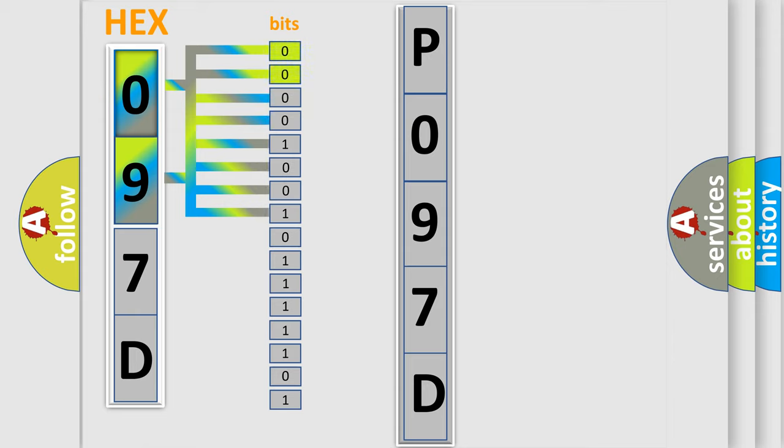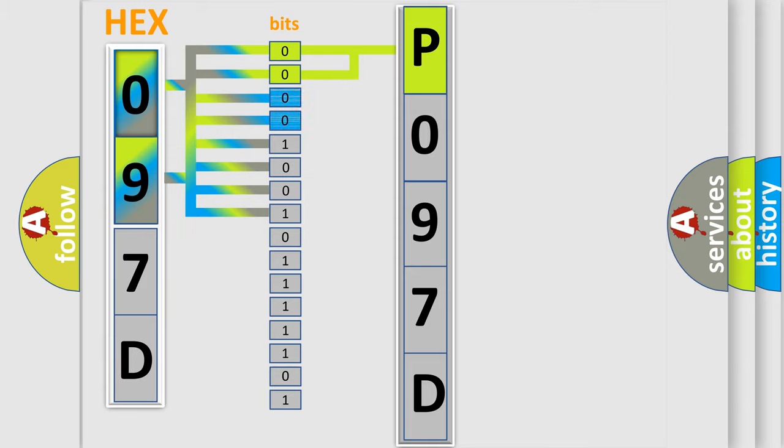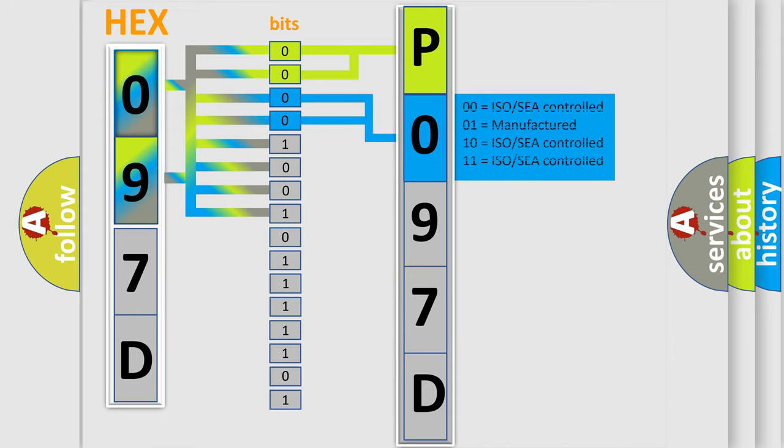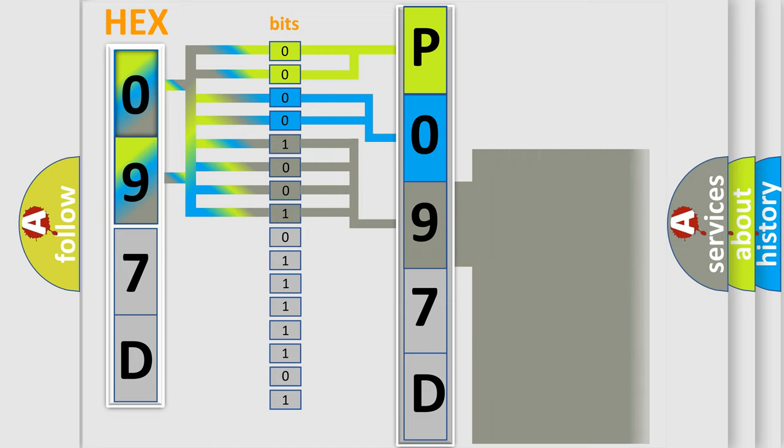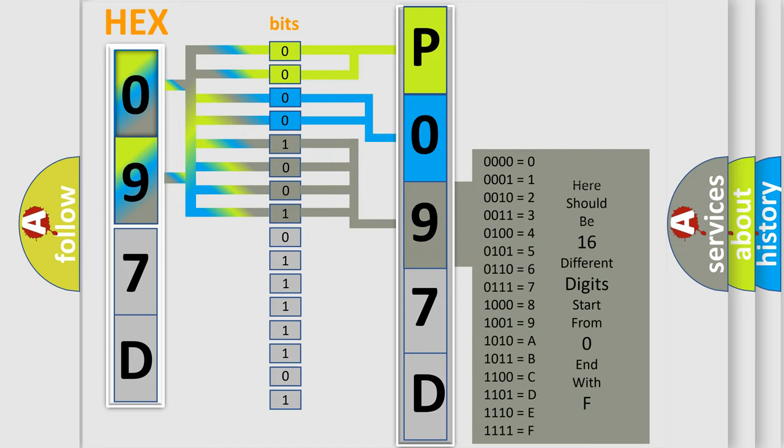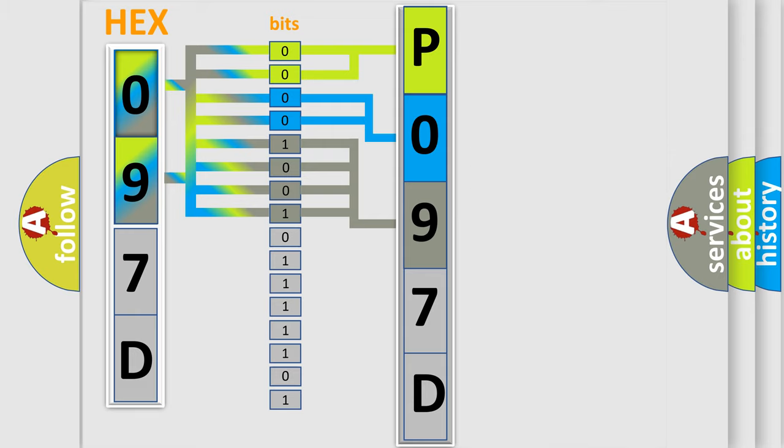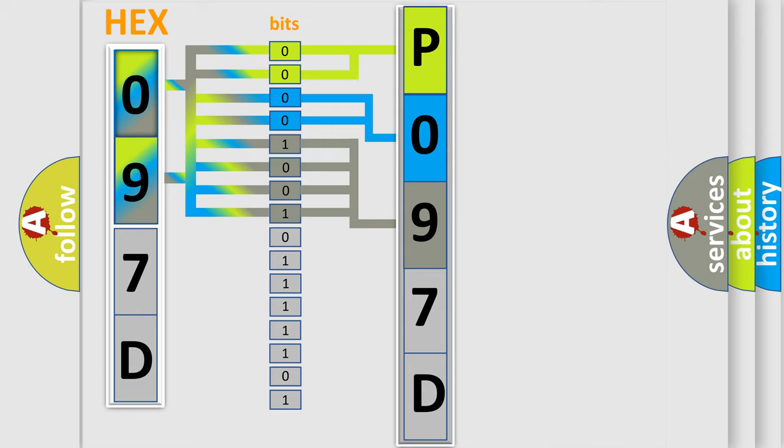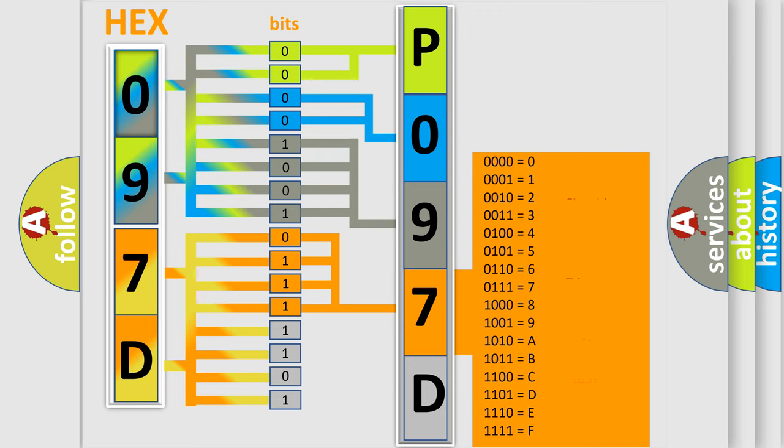By combining the first two bits, the basic character of the error code is expressed. The next two bits determine the second character. The last bit styles of the first byte define the third character of the code. The second byte is composed of a combination of eight bits. The first four bits determine the fourth character of the code, and the combination of the last four bits defines the fifth character.